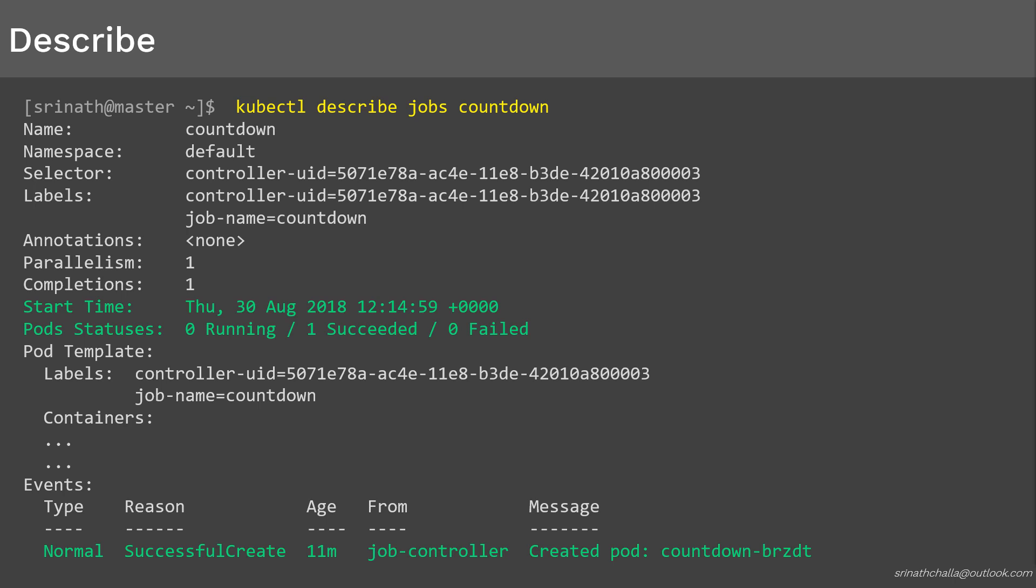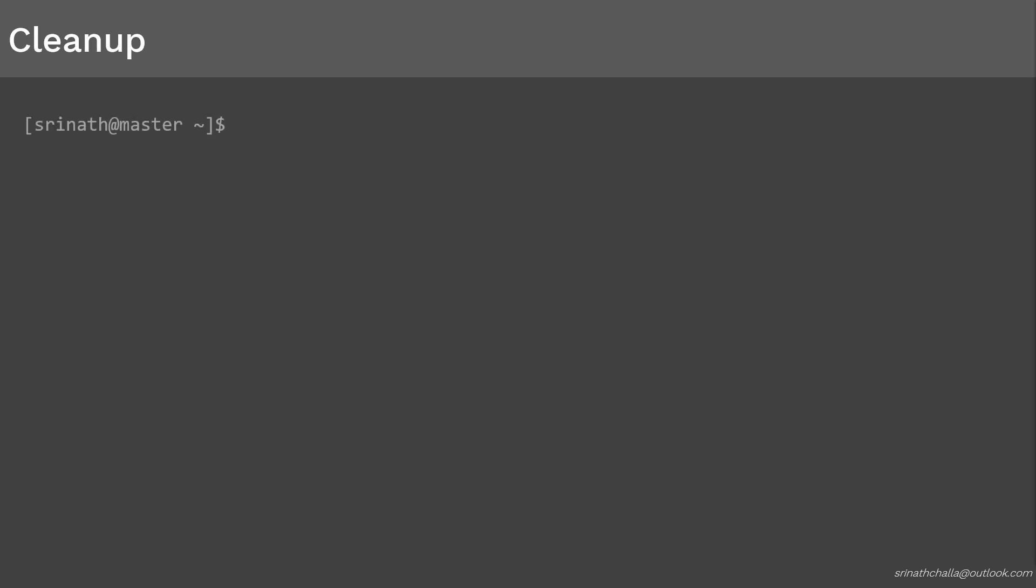To recap, we have created the job, then we displayed and described the job object, and finally we tested the job. These are some of the most known operations of a job inside Kubernetes. Now it's time to clean up the objects we have created.